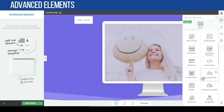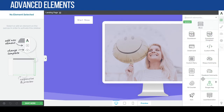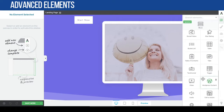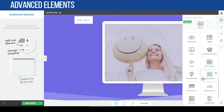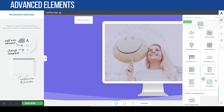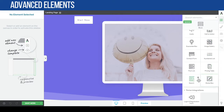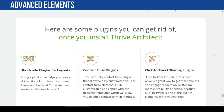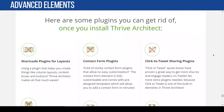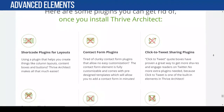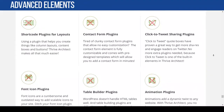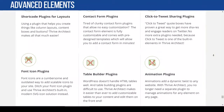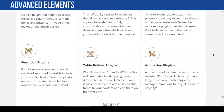Thrive Architect also includes dozens of advanced elements such as pop-up elements, opt-in forms, countdown timers, and more. Thrive Architect alone can actually eliminate other unnecessary plugins on your website. As I mentioned in my site speed lesson, the more plugins you install the slower your website, so this will actually speed up your website as well.